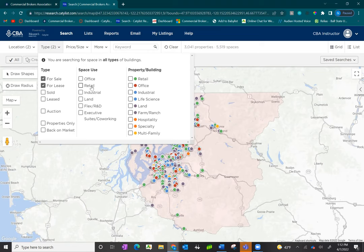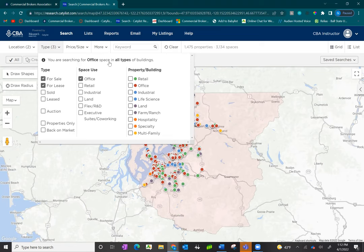Similarly, a multifamily building might have an office space on the first floor available for lease. We recommend starting with the correct column — space use for lease or property/building for sale — and adding on as needed. Selecting a space use lets you know you're searching for that type of space in all building types. Narrowing it further to building type could restrict results that might benefit your client. Less is more to begin.